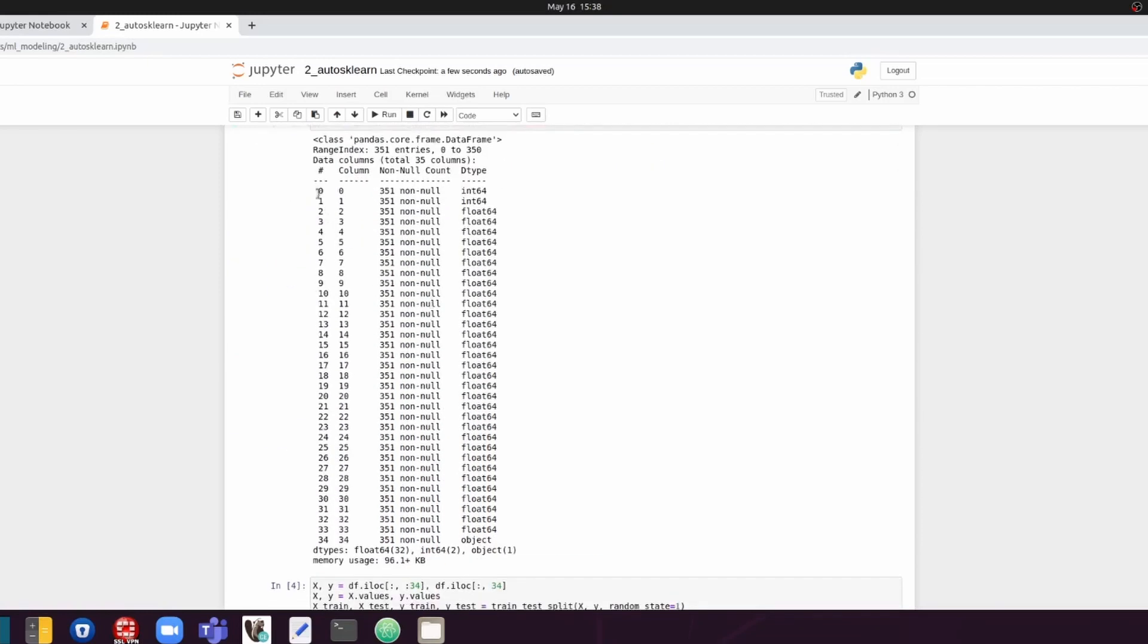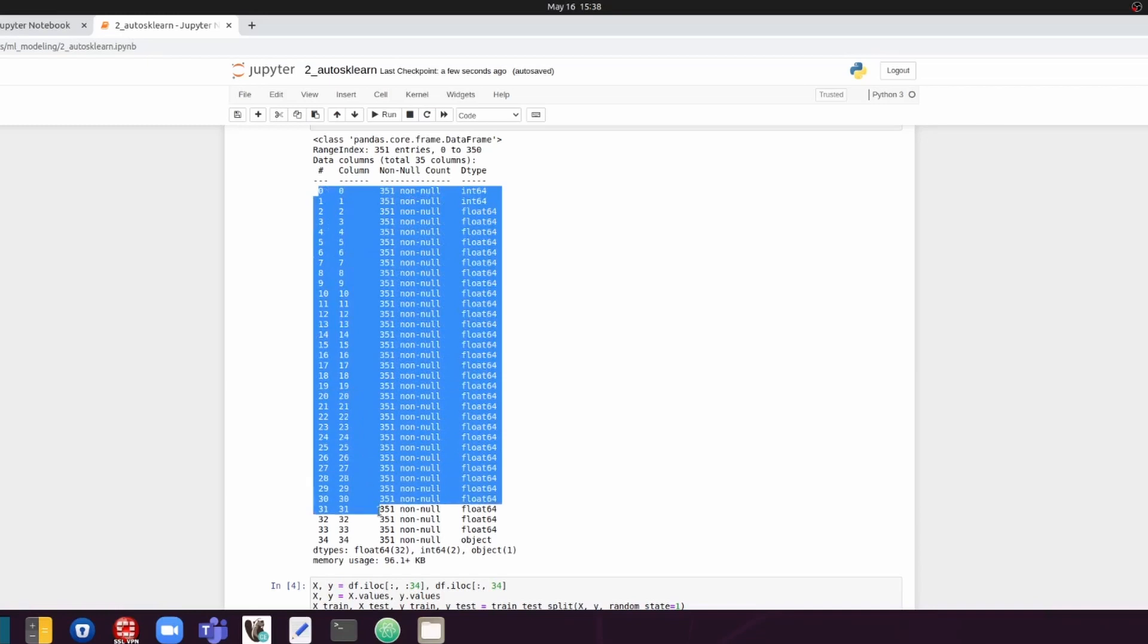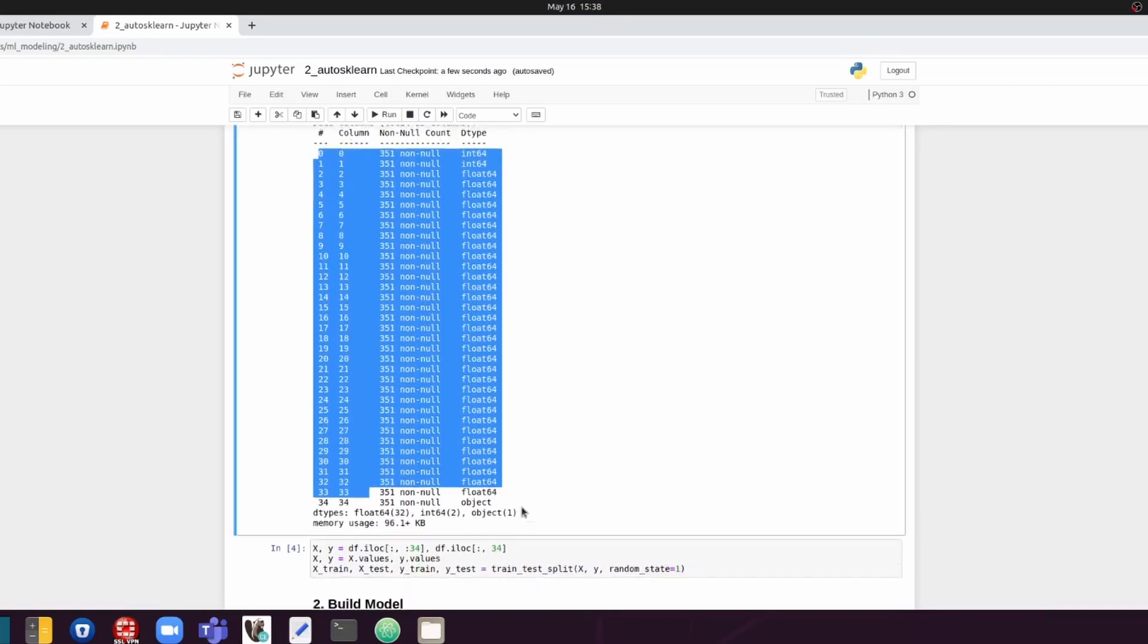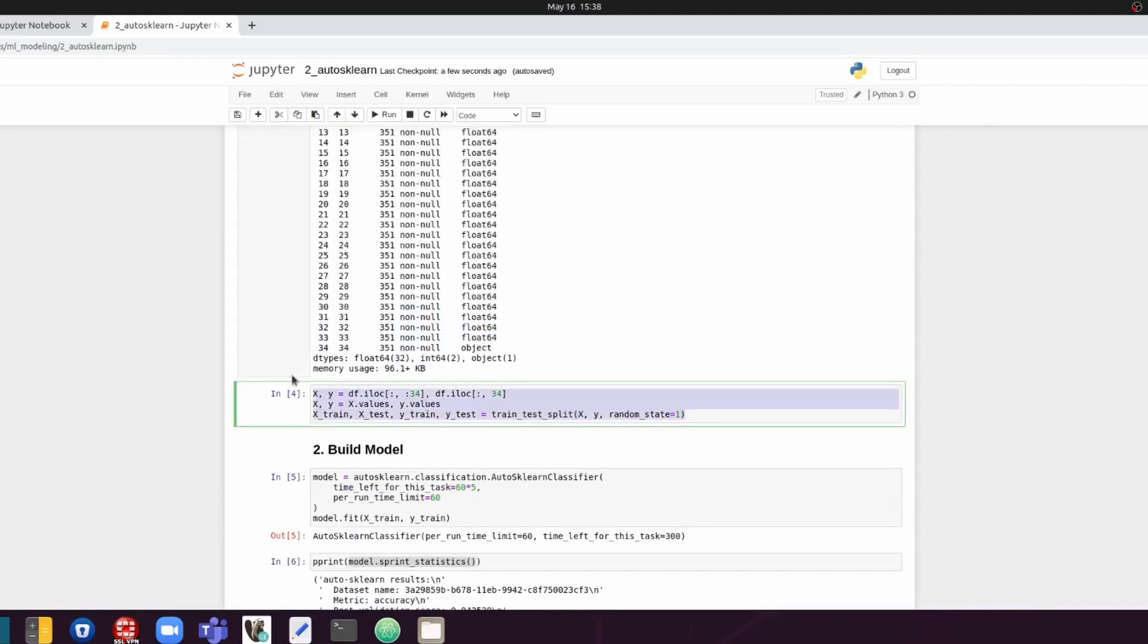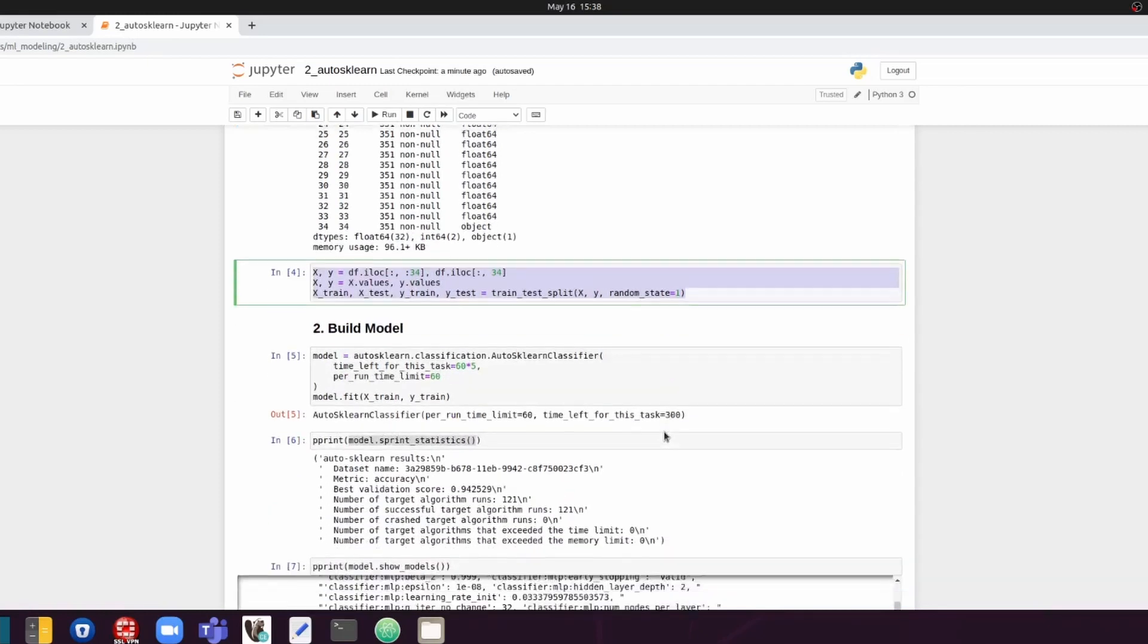And then the same data set, you can see there are 35 columns with the first 34 columns being the features and the last column being the labels. So we're going to split the data into features and labels and also the training and test sets as before.